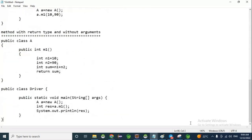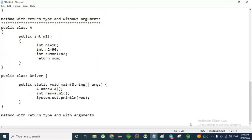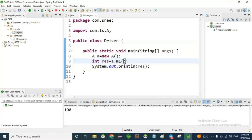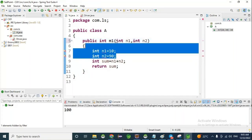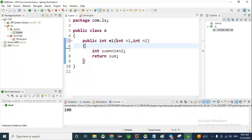With return type and with arguments: your method should take arguments and should return a value. Suppose here I will pass 10 and 90 — this method captures the values and returns something. Run it.